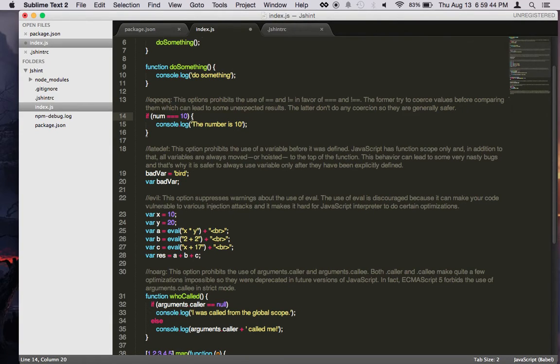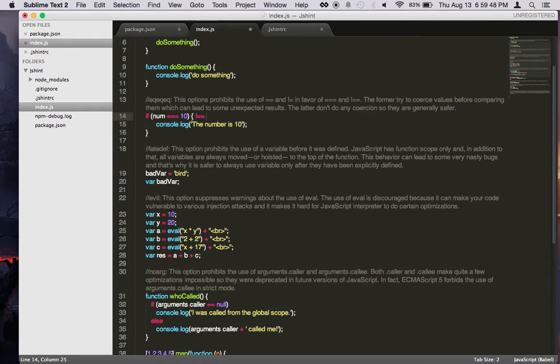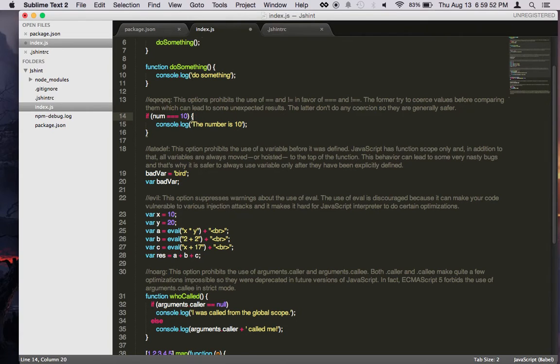If you don't, it will throw an error. Same thing goes for the not equal sign. It should always be not equal equal instead of just this. So this will fix this.